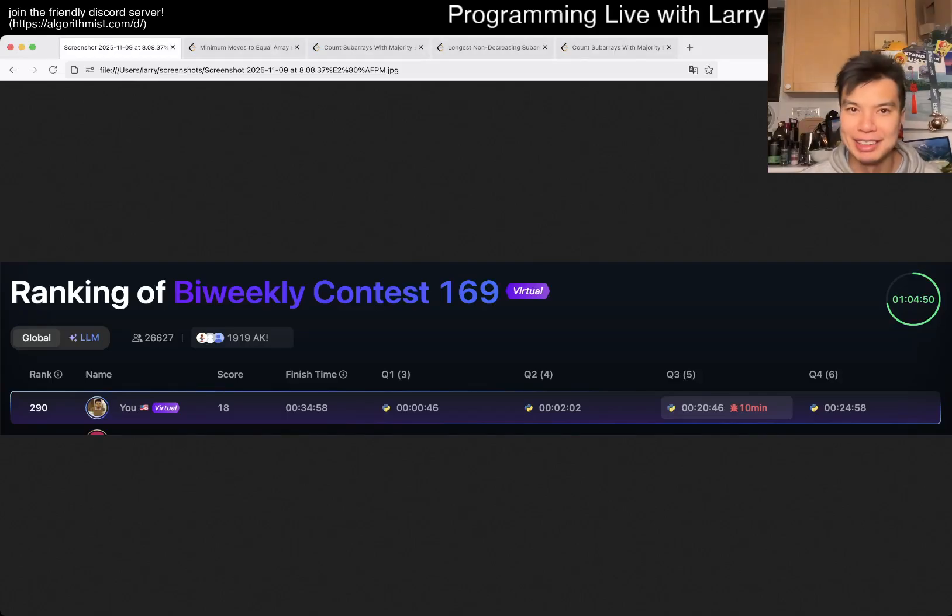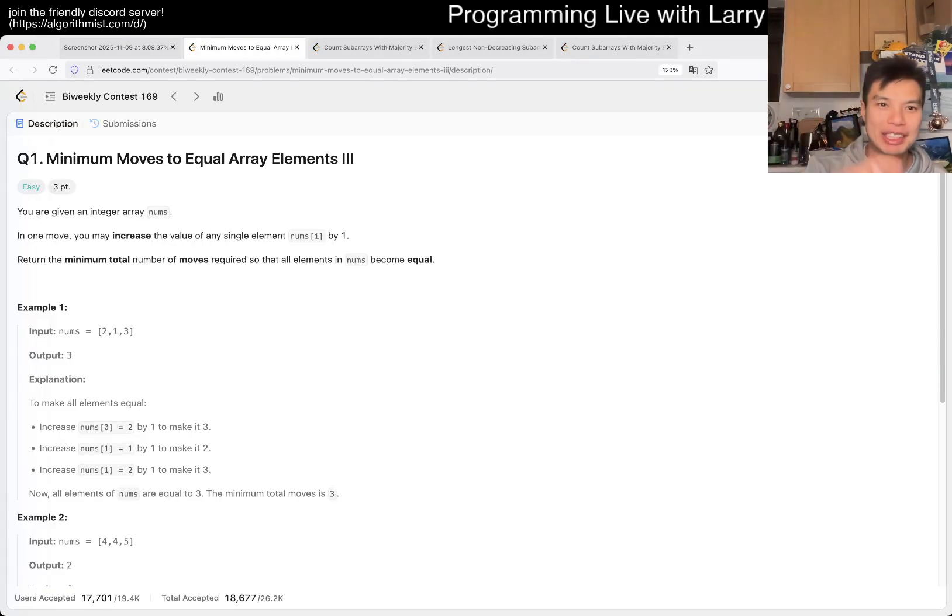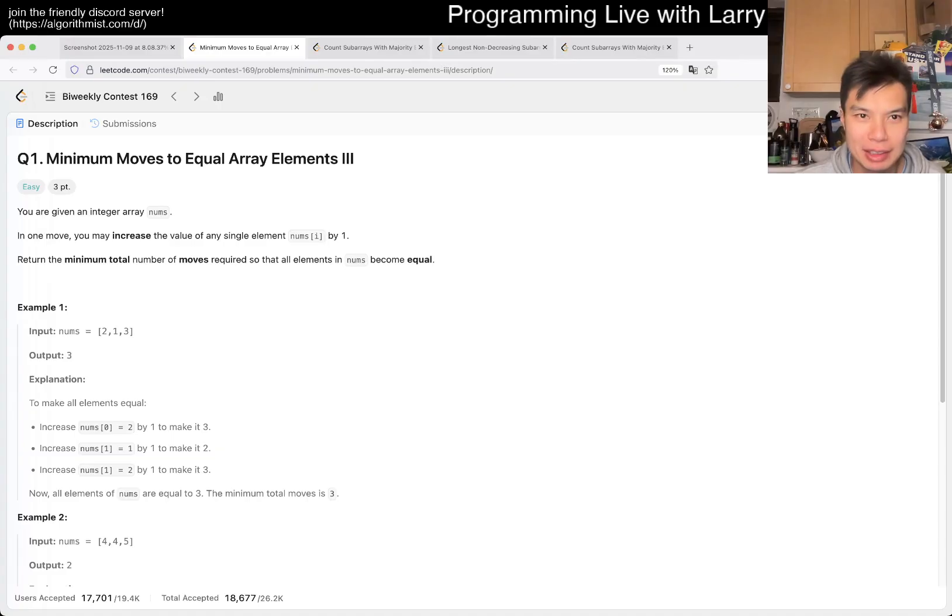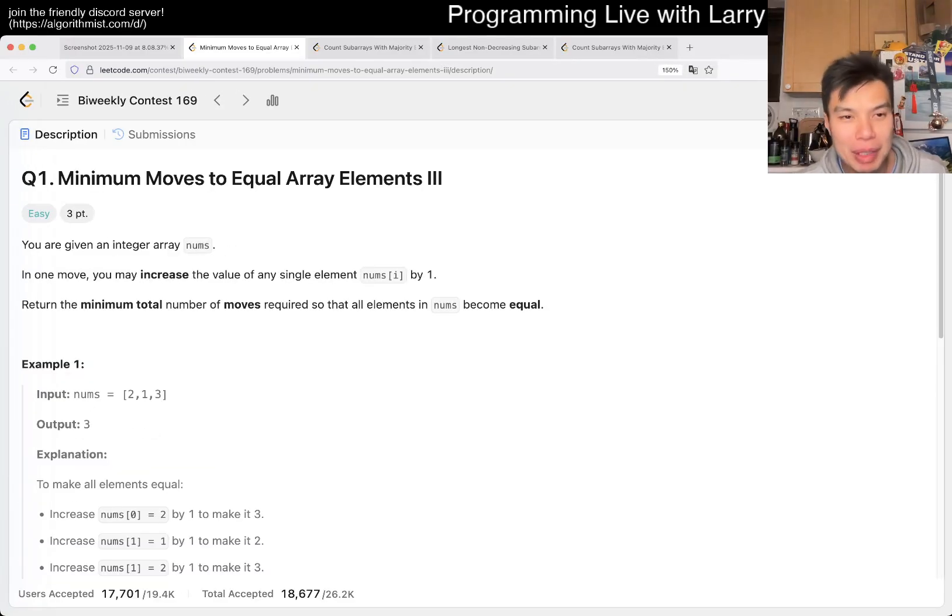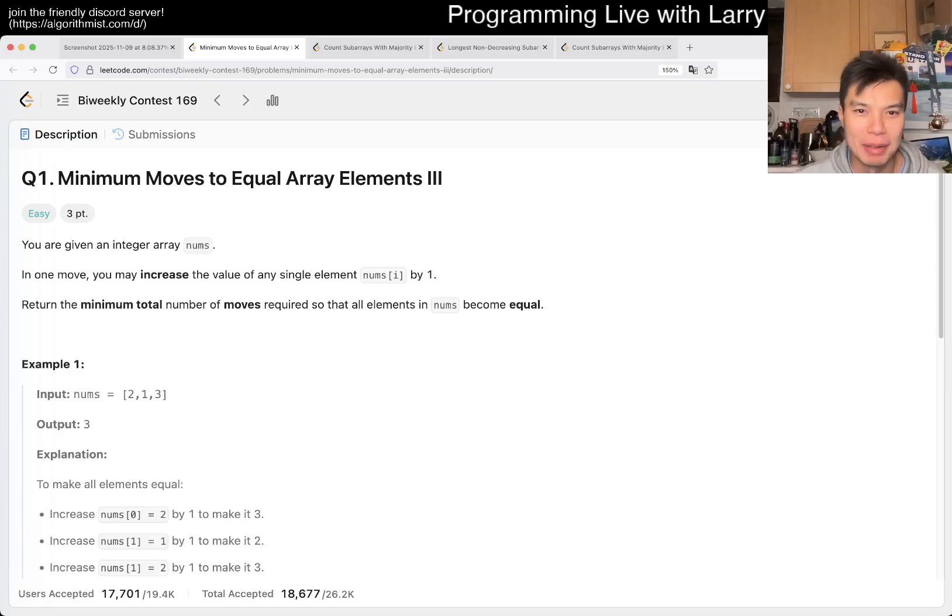Hey, hey everybody. This is Larry. This is me. I'm doing Q1 of the Bi-Weekly Contest 169. Nice. Minimum moves to equal array elements 3.